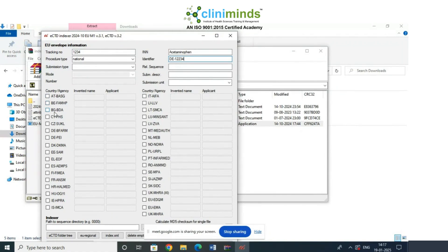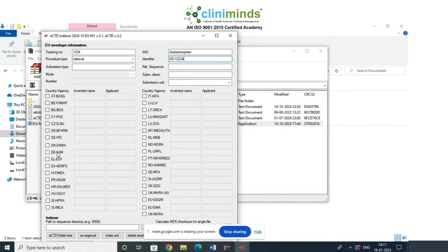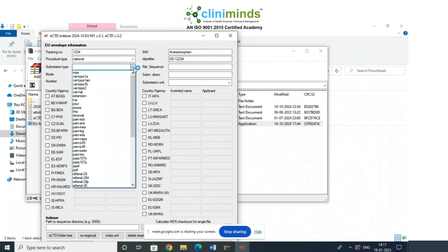D means Germany, AT means Austria, B means Belgium, BG means Bulgaria, CY means Cyprus, CZ means Czech Republic, DK is Denmark, EE is Estonia. You need to know these country codes so you know which country you are referring to. These are all the country codes you need to be familiar with.